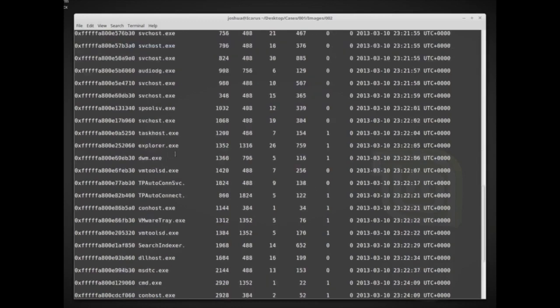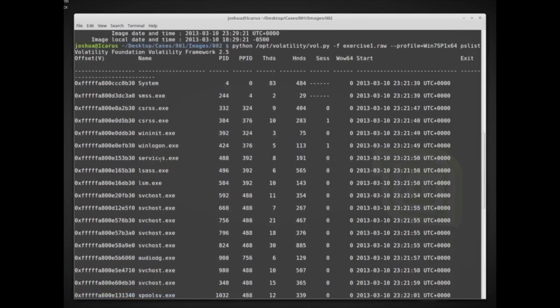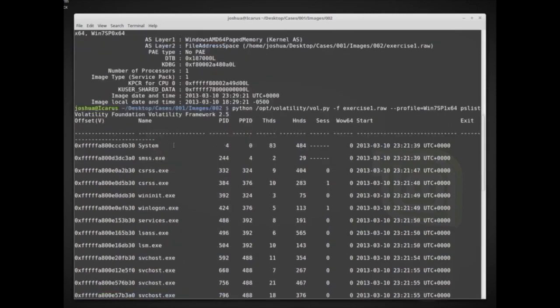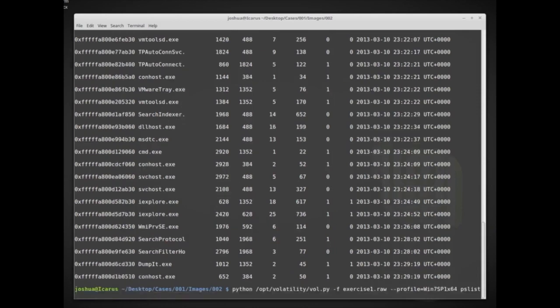We can see all of the different processes that were running and basically all the information we'd expect to find. Reconstructing this from memory is quite difficult, so Volatility doing it for us really helps a lot. We can also look at different network activity — so instead of pslist, we can use the command netscan.